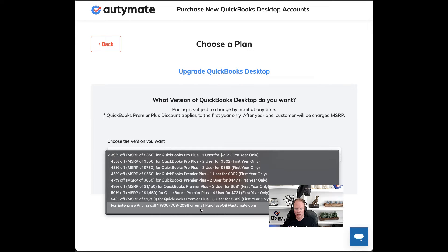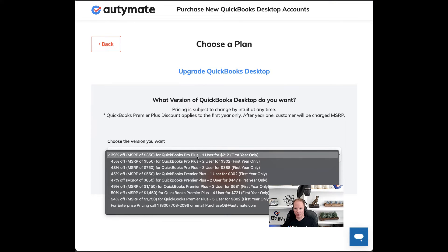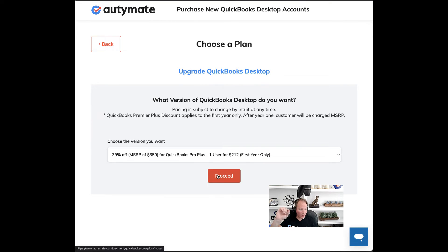You can also choose Enterprise — pricing is different on that, so you might need some advice. You can call this number or email purchaseqb.audimeet.com. Now, if you have five different PCs for five different centers and you only need one user for each one, then you would need five copies of QuickBooks Pro Plus. When you submit your order, you can click the button and proceed — there's a quantity button and you can choose five, and we'll process five separate versions of QuickBooks for this type on the next page.